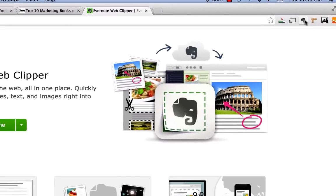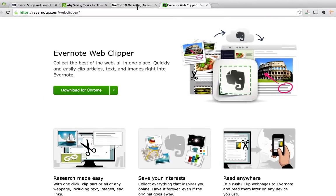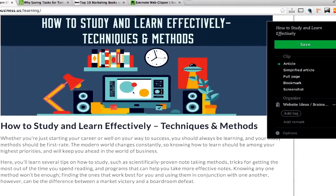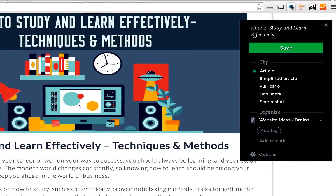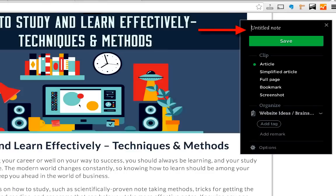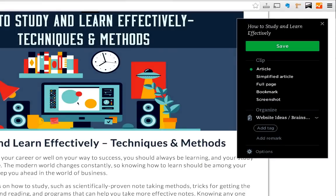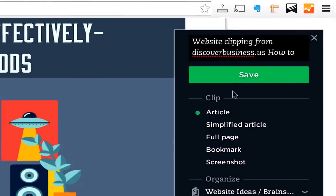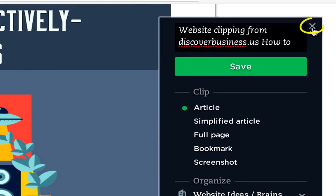Now we're going to walk through the Evernote Web Clipper buttons and functions and then after that we'll go into a few examples on how to use it. After you click the little elephant this is what pulls up. First off right at the top is the Evernote title, and generally this is taken from the title of the web page you are on. You do have the option to change this to whatever you prefer, just as you normally would in an Evernote note. There's also a small X to the right you can use in case you want to cancel and exit out of the Web Clipper at any time.